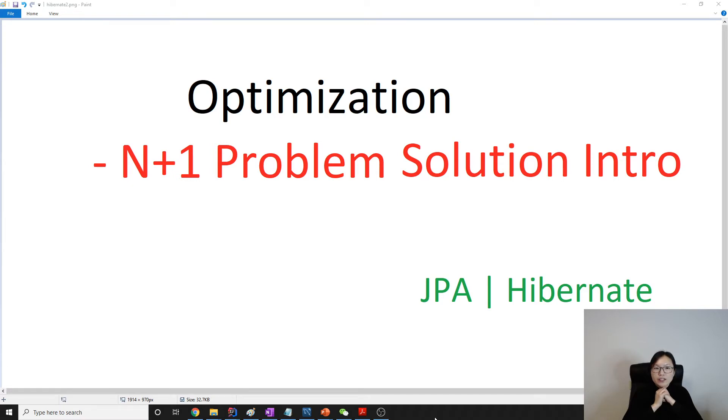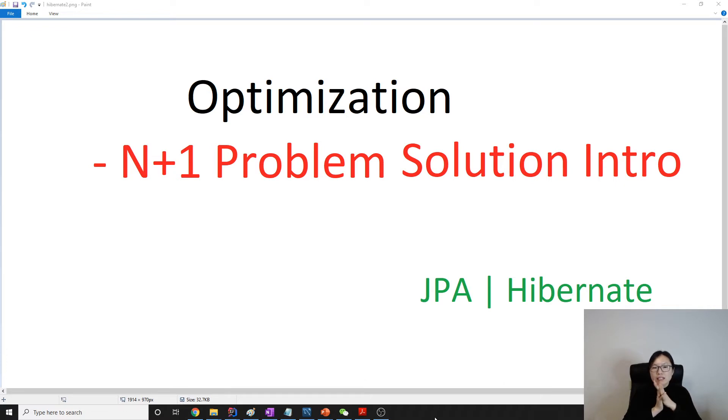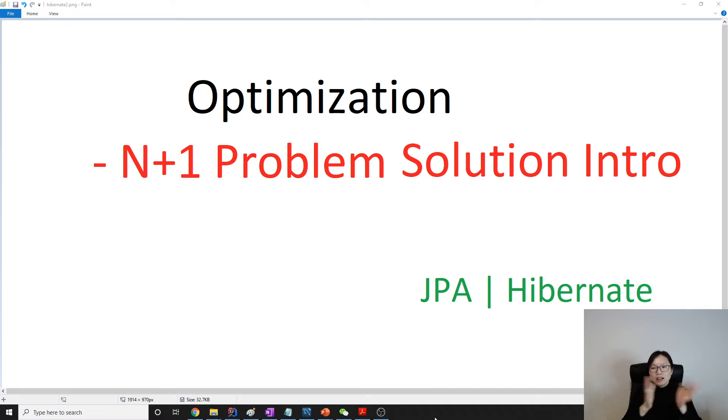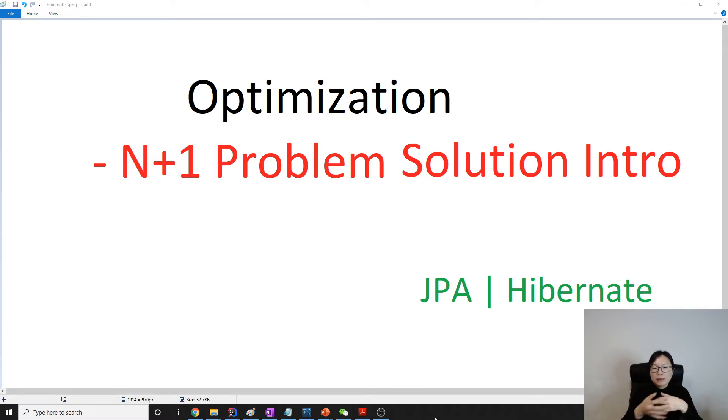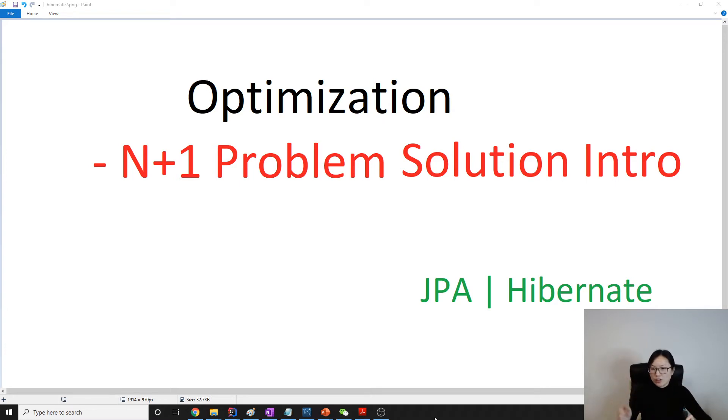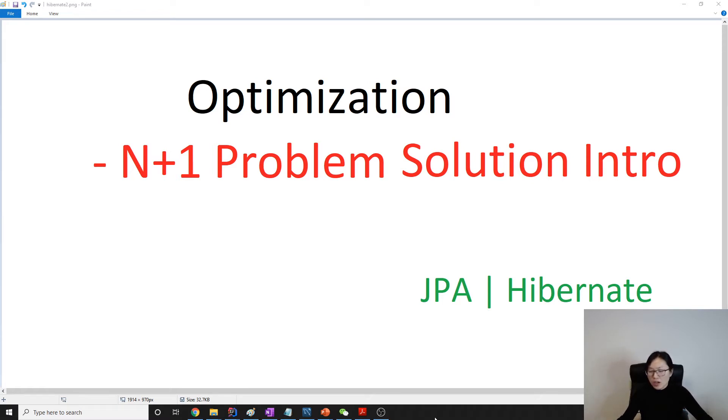We're going to continue talking about N+1 problem. In last video, I explained what is N+1 problem. We're going to have several solutions to solve N+1. This video is just an intro to talk about what kind of solutions we have. Then we're going to have videos for each solution.